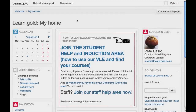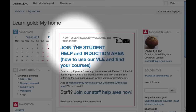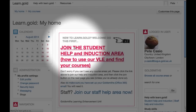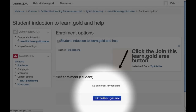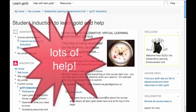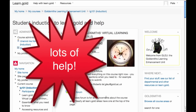Let's join the Student Help and Induction Area from My Home. Click on the link, and then on the next page, click the Join button. That's it. Thank you.